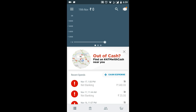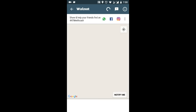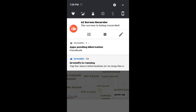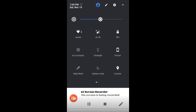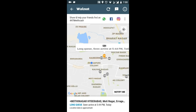Then click on settings — the three dotted lines at the top left corner — and click on 'Active ATM Around'. Before this, please turn on your location and wait for a moment.